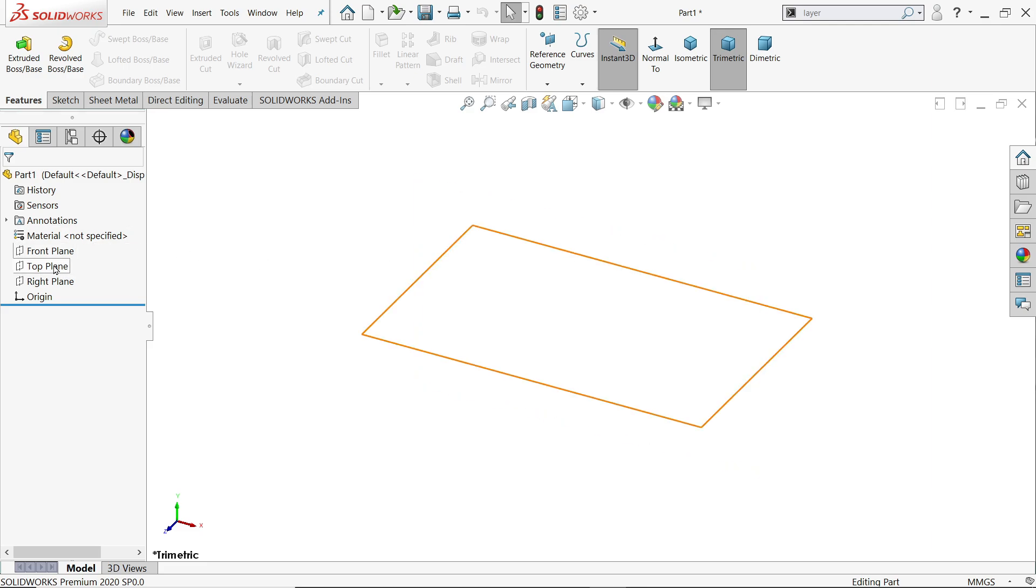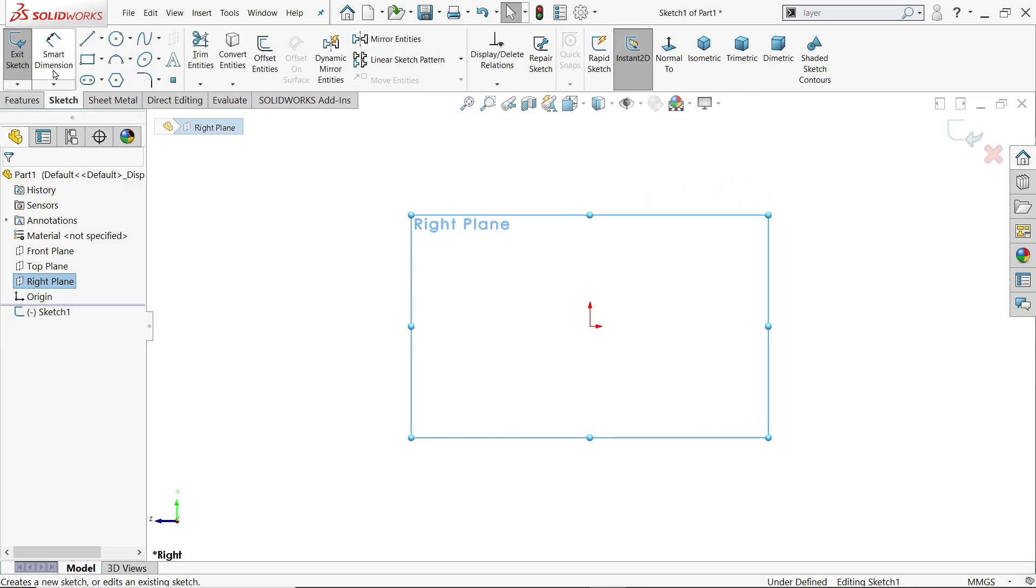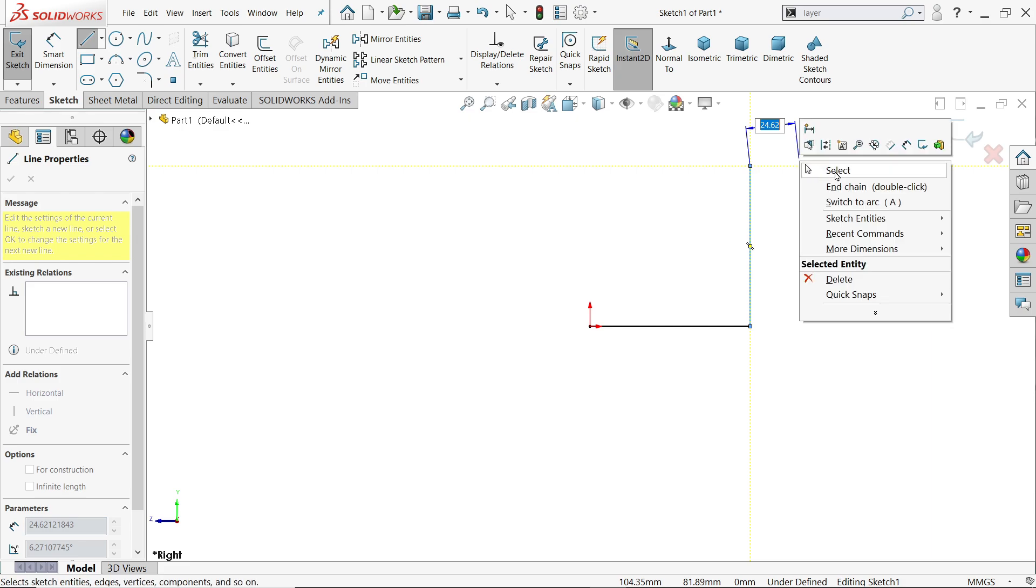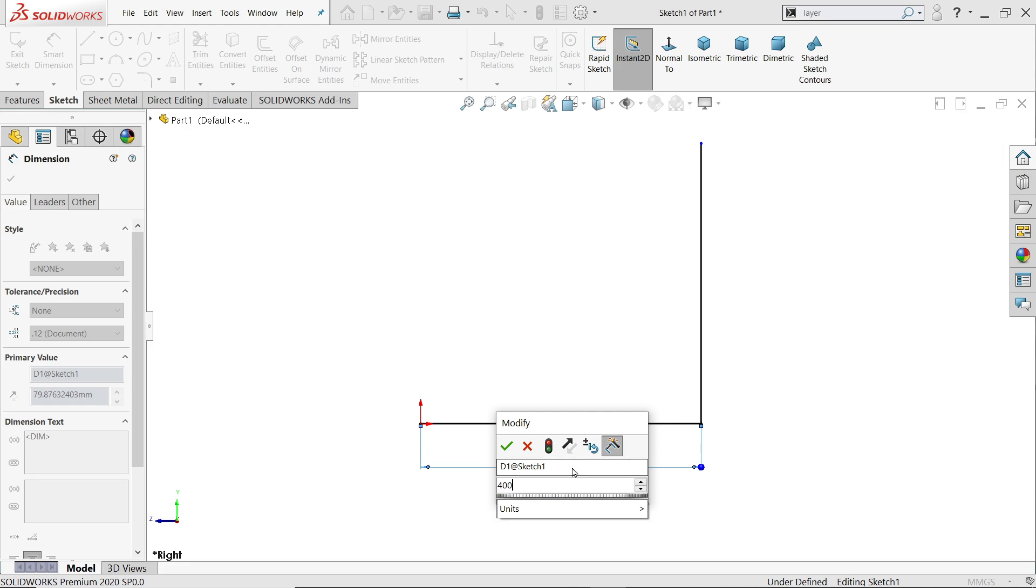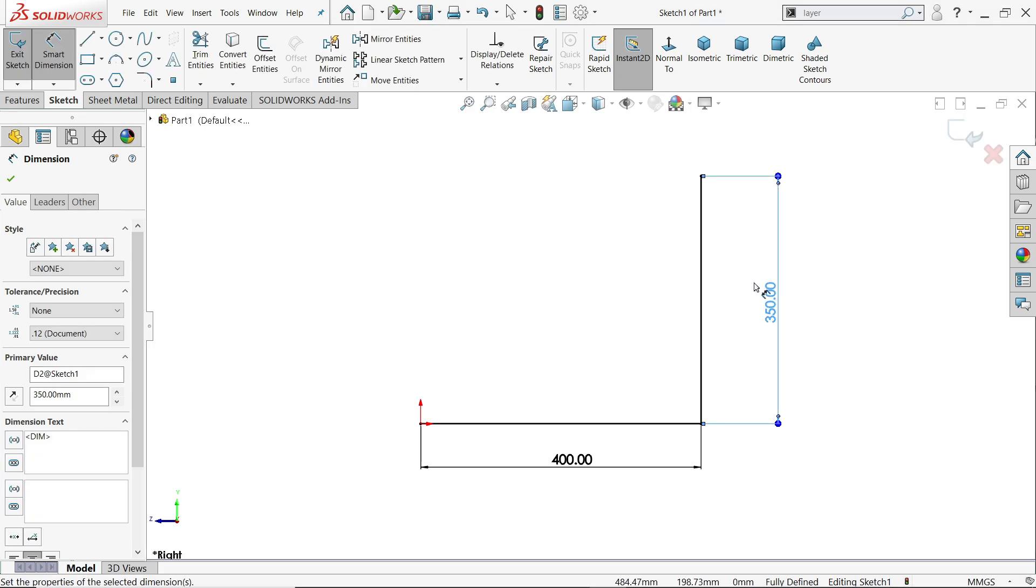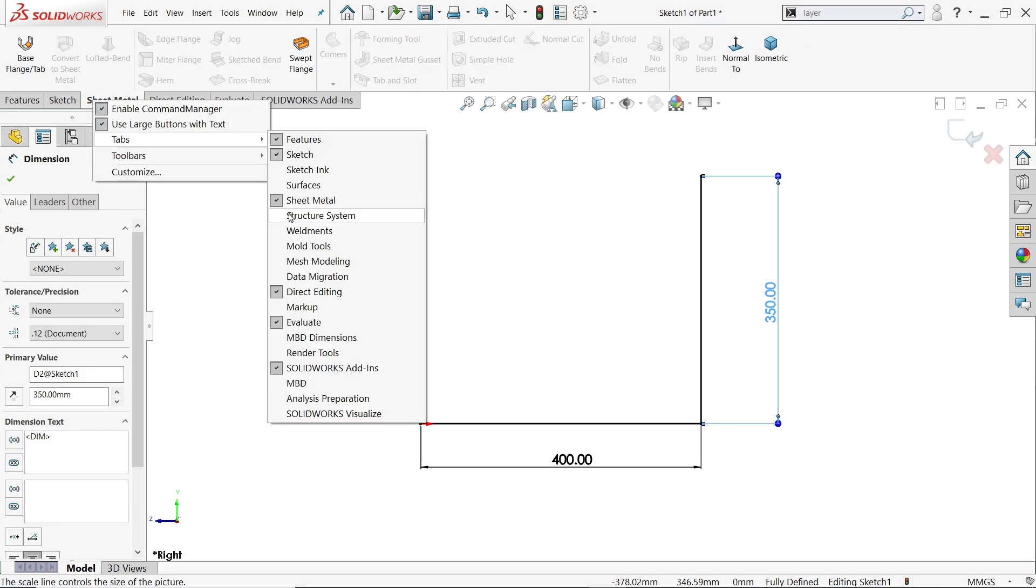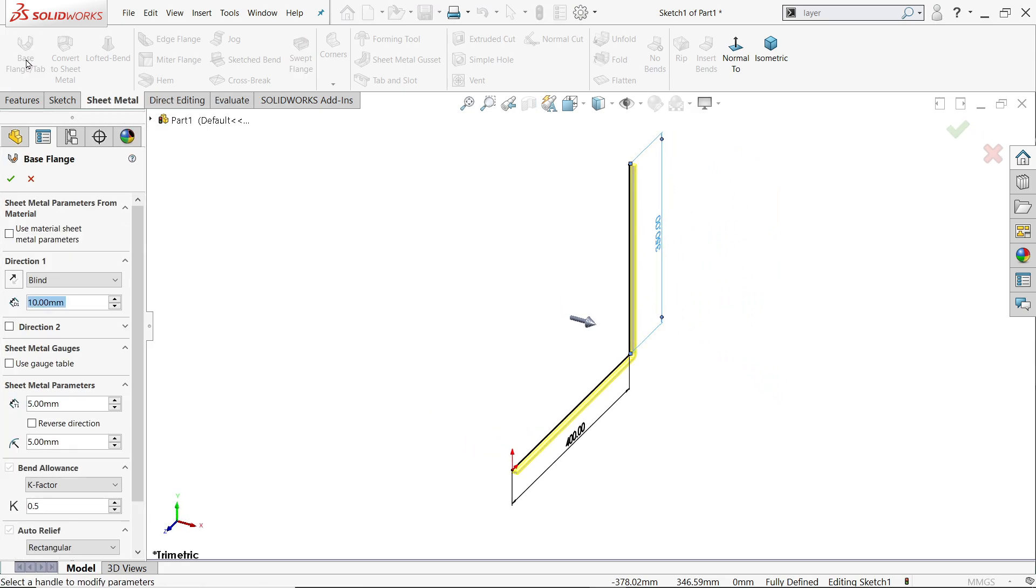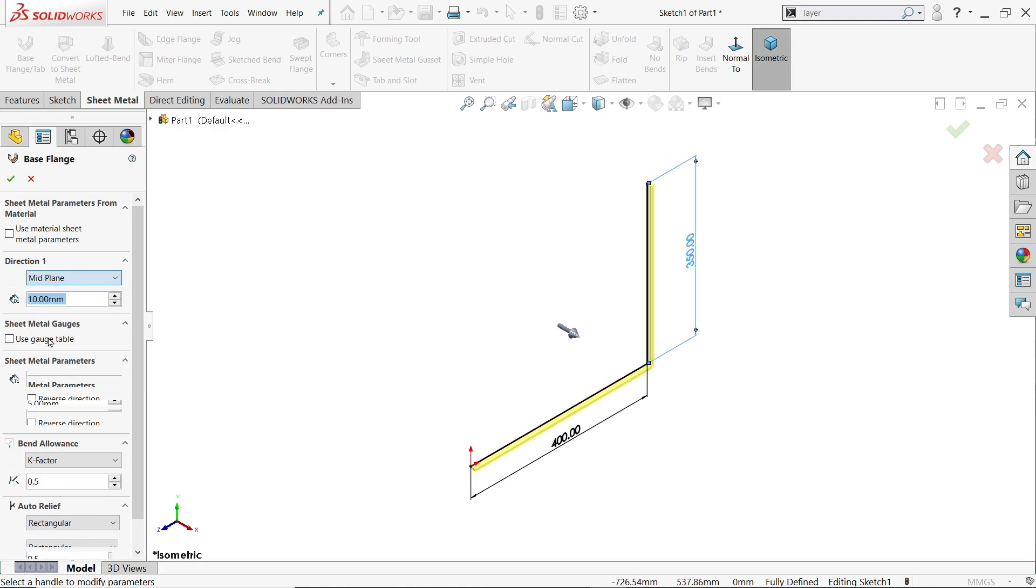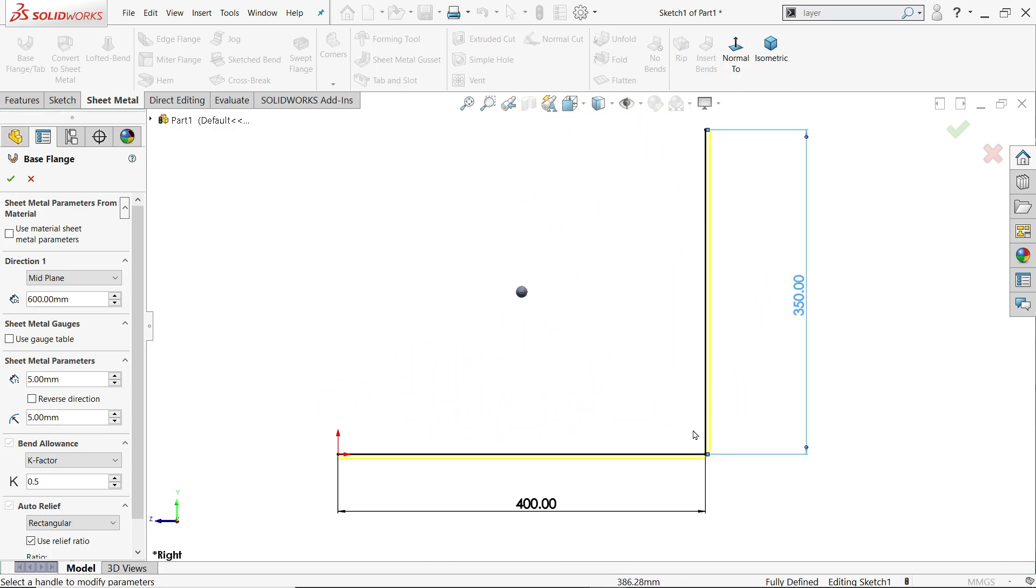Now we will use right plane, sketch, line and just draw this. Activate smart dimension. Now this length 400. And this one 350. That's it. Now go to sheet metal or right click tabs and activate sheet metal here. Base flange. Activate base flange. Now here end condition keep mid plane. So it help us. 600. See.